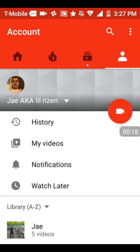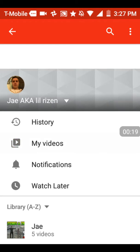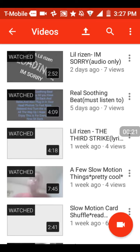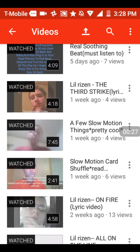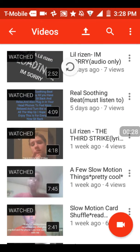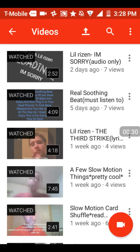So I need y'all to please subscribe to my channel. Please subscribe to my channel.